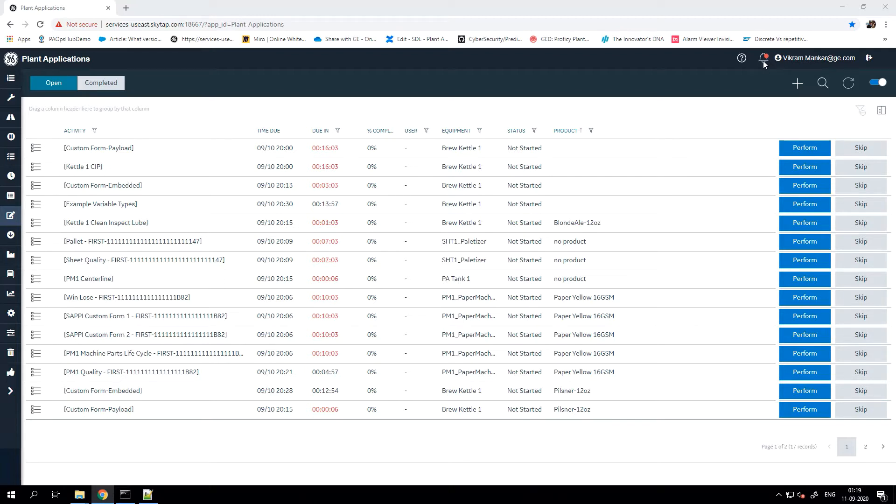This bell icon essentially indicates the alarm notification, and the red dot indicates that there are new alarms that need my attention.